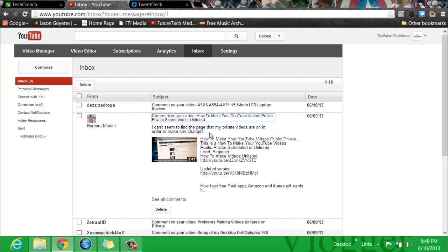Today the how-to video comes by way of Barbara Marion. She wants to know how she can find all of her private videos so she can make changes to them. Now let me go ahead and show you how to do that, Barbara.